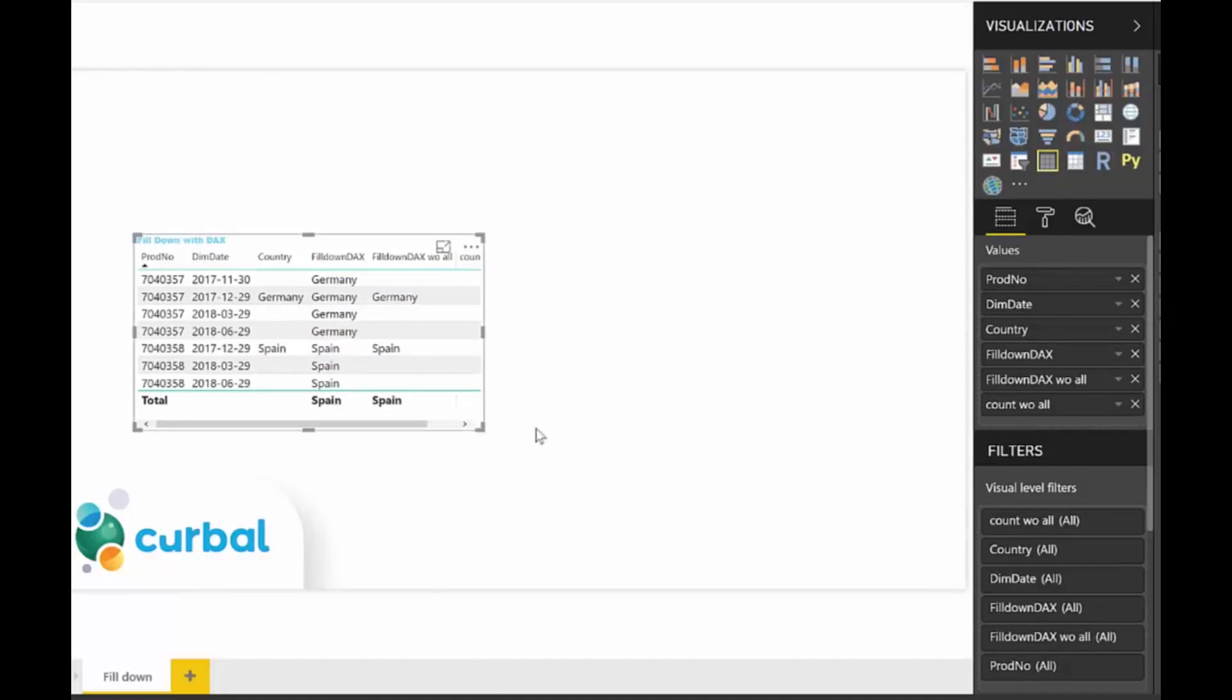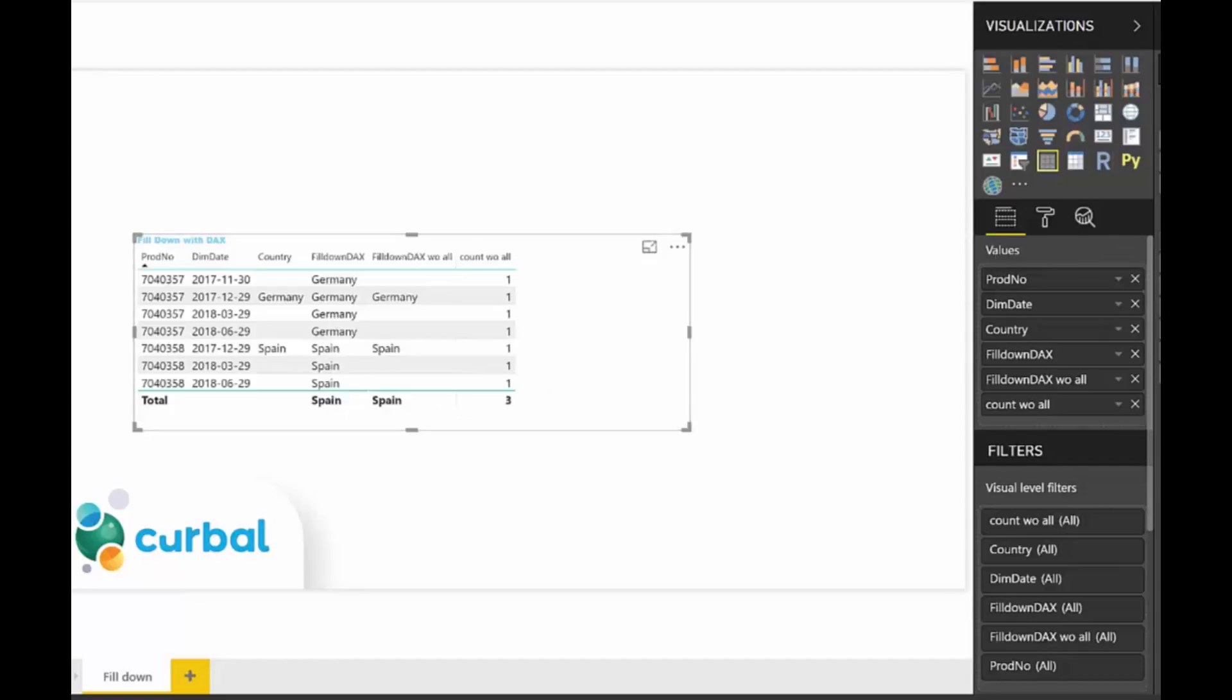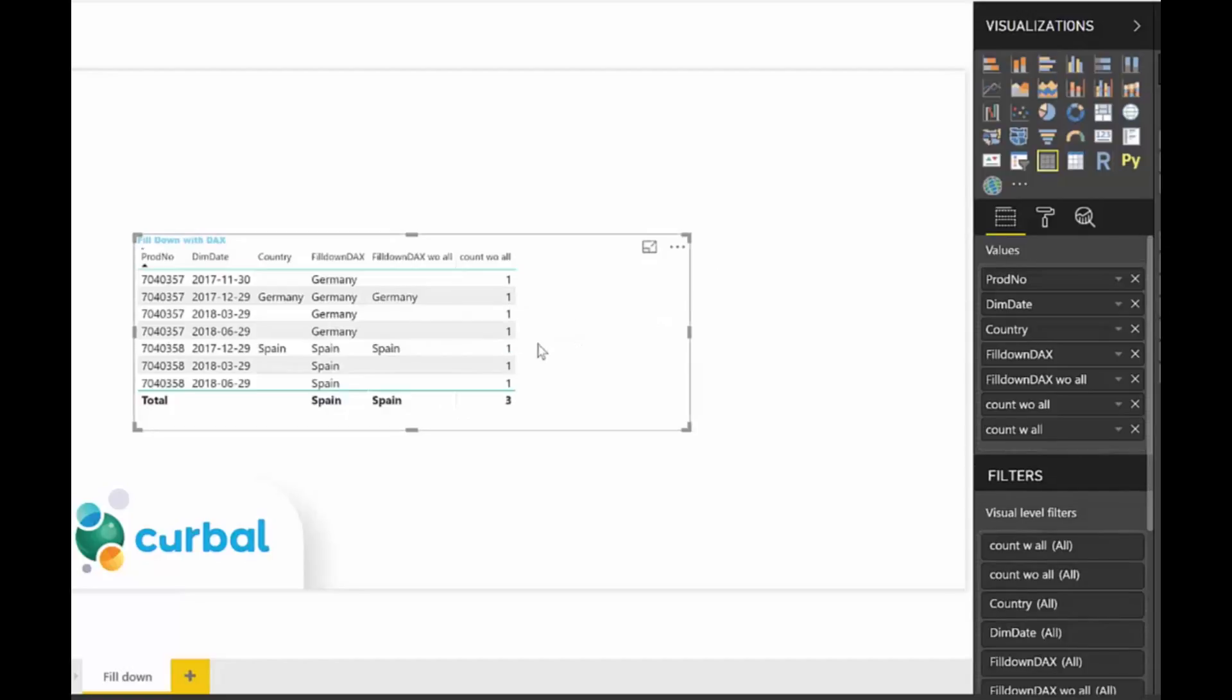If we put count without all in here, we get ones everywhere. And we put count with all, we get fours and threes. And I have a video on all and all except. Just go there and check it out because I think it will give you the same hint that I'm going to give you here. But I'll explain it more in detail. So just pause the video for a second and think about it. Why is it giving me one on the first one and four on count with all?